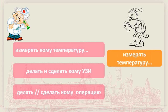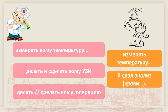医生说：я измеряю тебе / вам температуру（我给你量体温）。给你做B超：я делаю вам УЗИ。给你做手术或打针：я делаю больному операцию，я делаю больному укол。病人自己说：я измерял себе температуру（我给自己量体温），я сдал анализ крови（我去化验血了）。通过这小结，大家对上面讲解应该更清楚了。